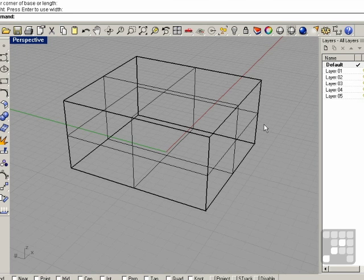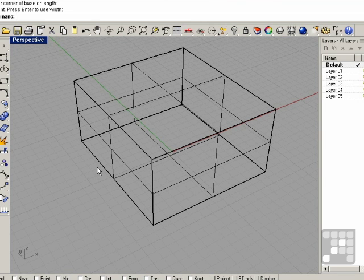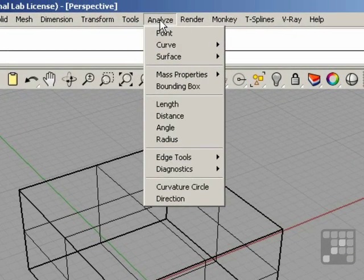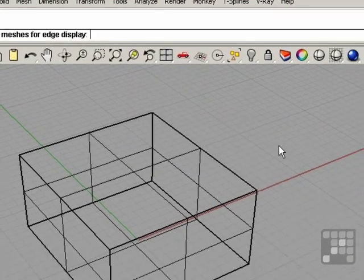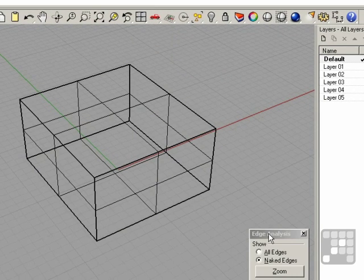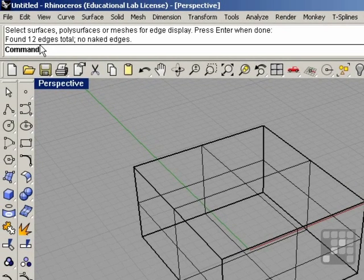It's very important that when you construct solids in Rhino, the surfaces are joined exactly at the edges to create what is called a watertight object. We can check if an object is watertight, or what's referred to as having naked edges, by going to the Analyze menu, Edge Tools, and Show Edges. I'm going to select the object and right-click, and the Edge Analysis dialog appears. We can see in the command history that there are 12 edges and there are no naked edges.